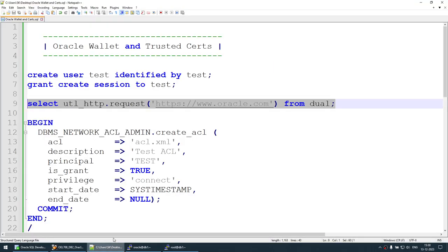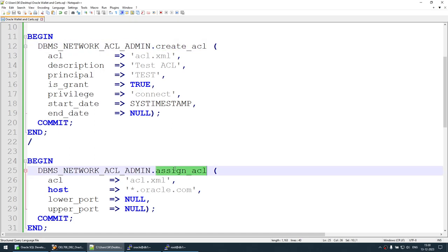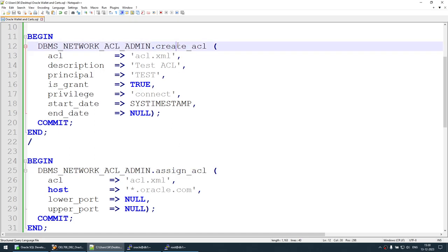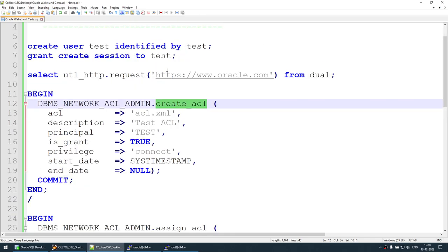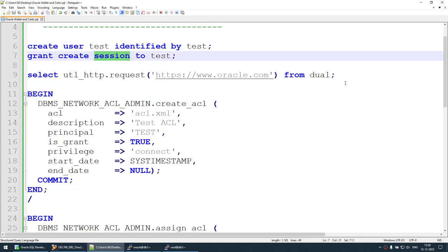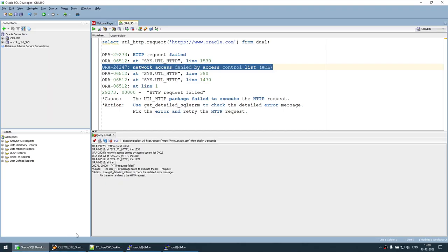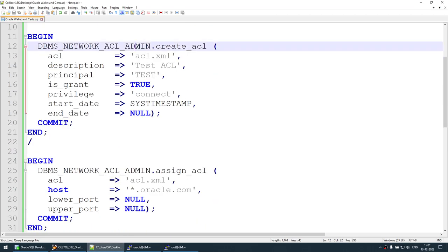To fix the network access denied error, we need to create an ACL and assign the ACL to the user. So far we have just created the user, created the session, and tried to access the URL — it failed because of the network ACL error. We will now fix that error by creating the ACL and assigning it.